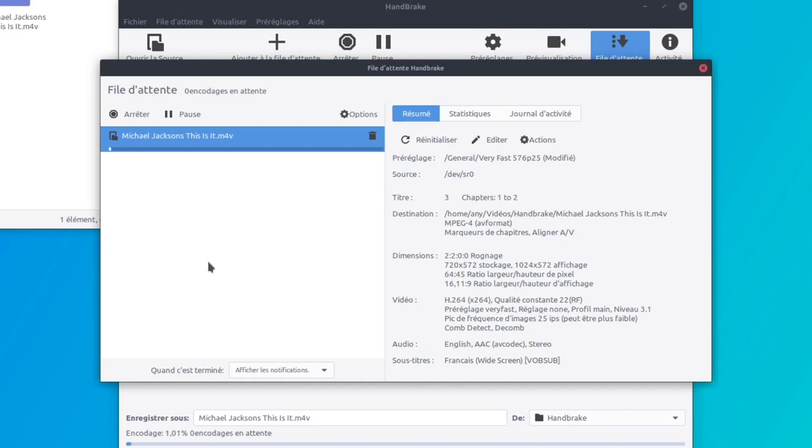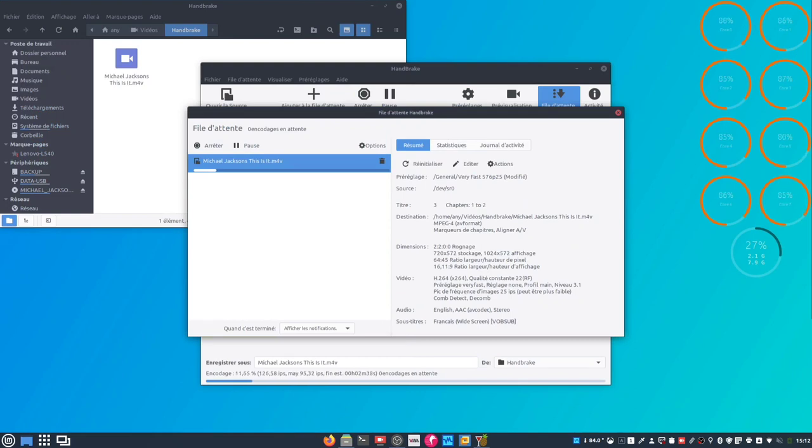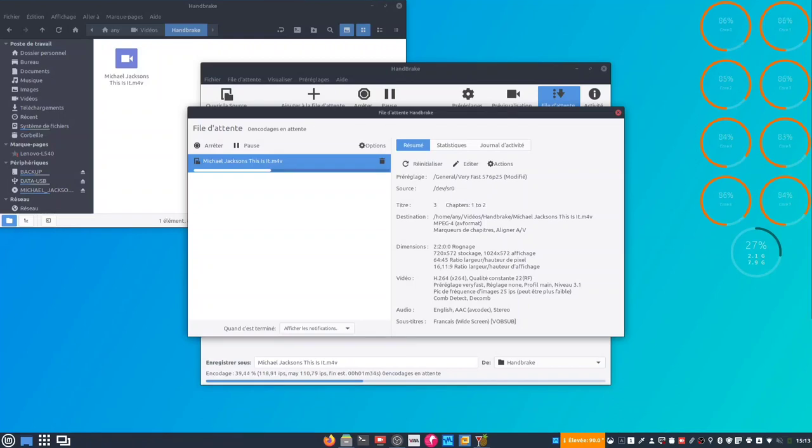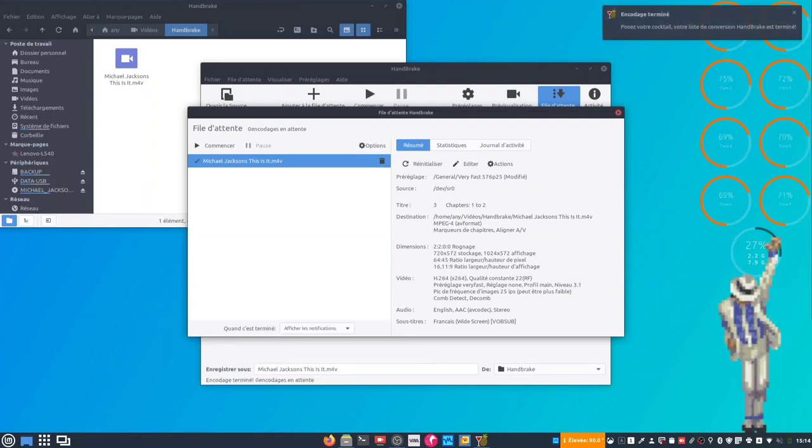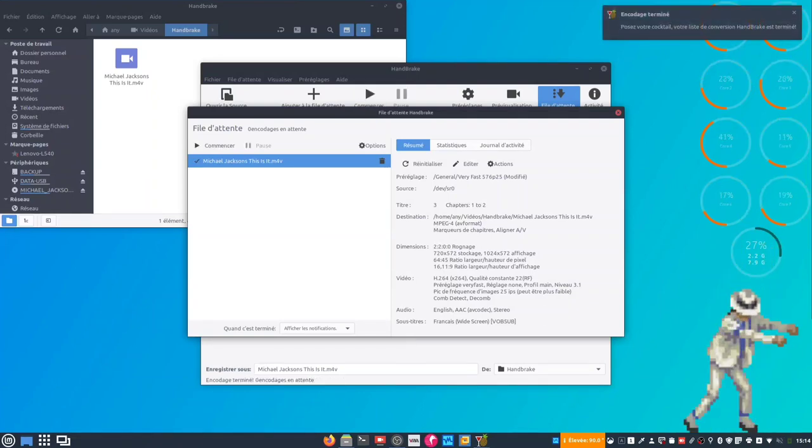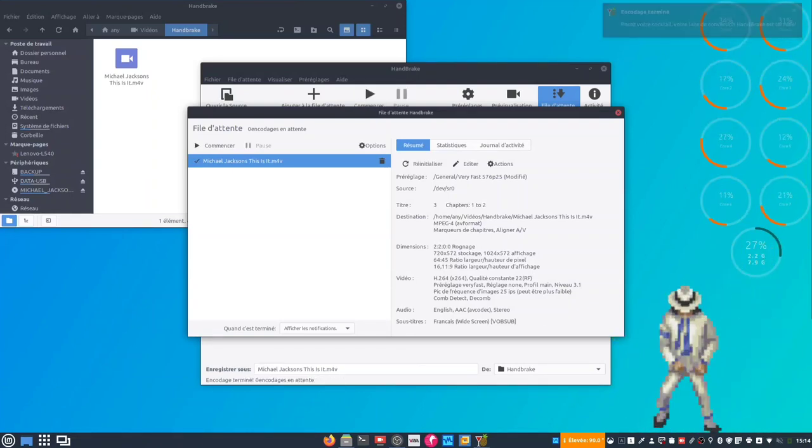Et on laisse faire. Maintenant, l'encodage va être plus ou moins rapide selon les ressources système dont vous disposez. On peut voir l'état d'avancement ici. On est bon, c'est terminé.